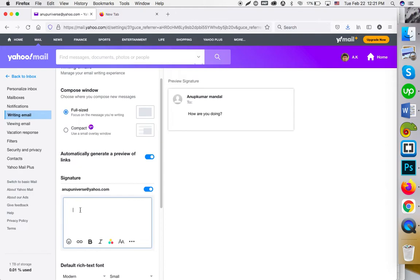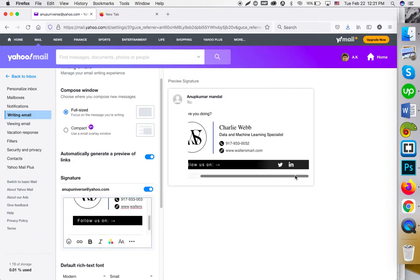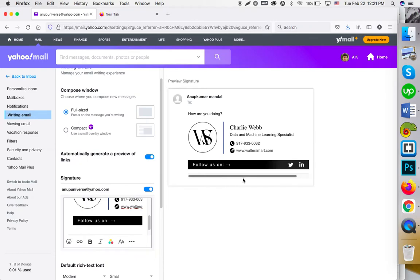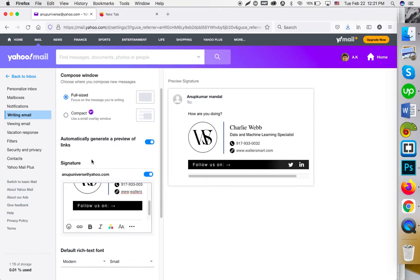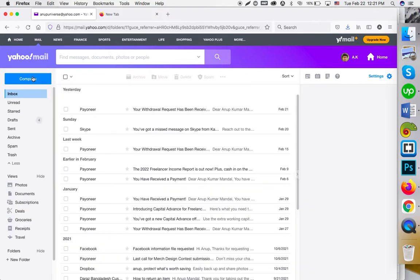I pasted the signature here, and there is no save button—it will be saved automatically. After pasting it, you can just click back to the inbox.